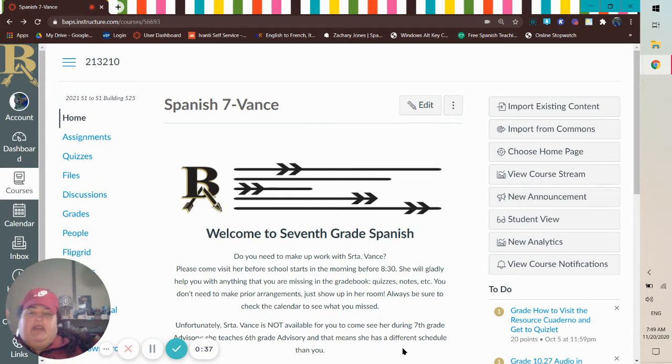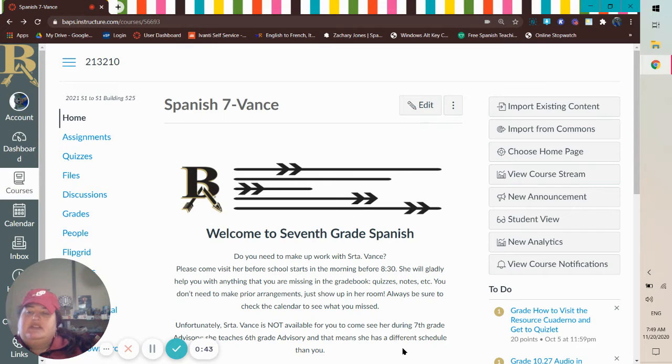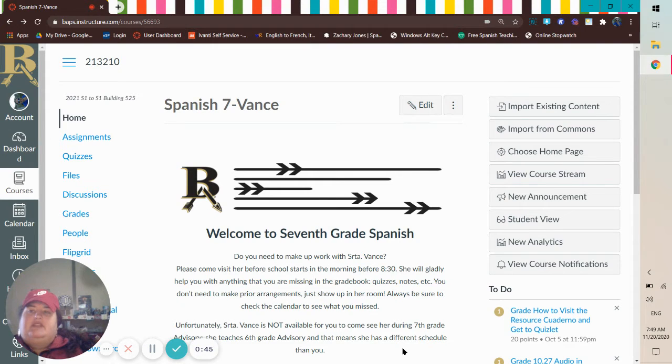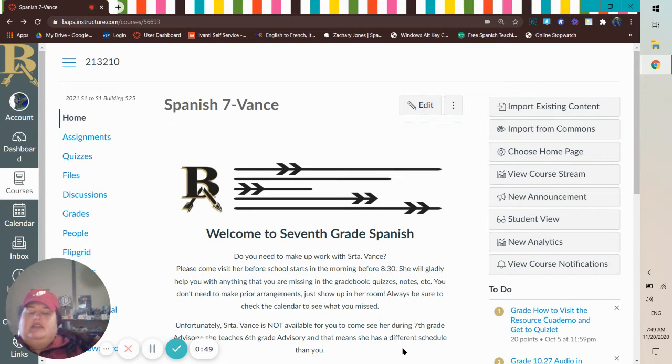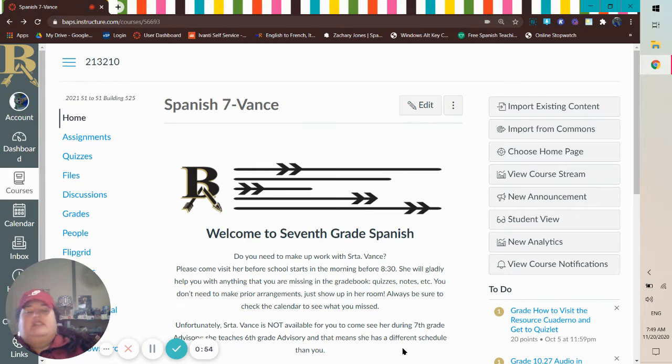Then after that, it'll bring you up to a login page for Canvas, and you'll type in your graduation year, first name, last name. That's all you do for your username, and then for your password, it's your lunch number slash your student ID number.